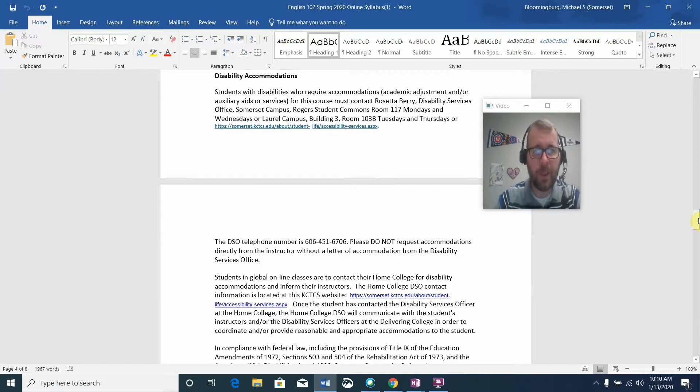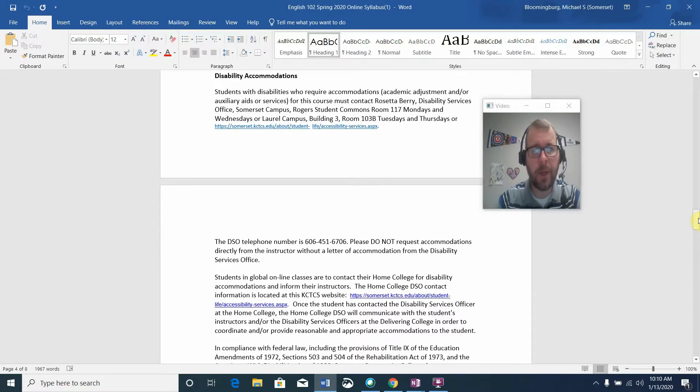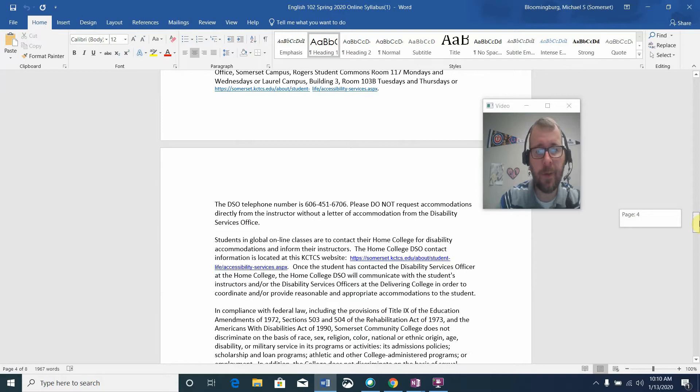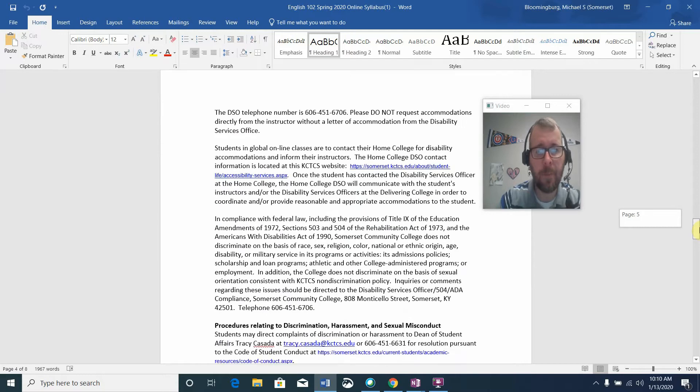Students with disabilities who require accommodations for English 102 must contact Rosetta Berry, and I have placed her contact information on the syllabus.